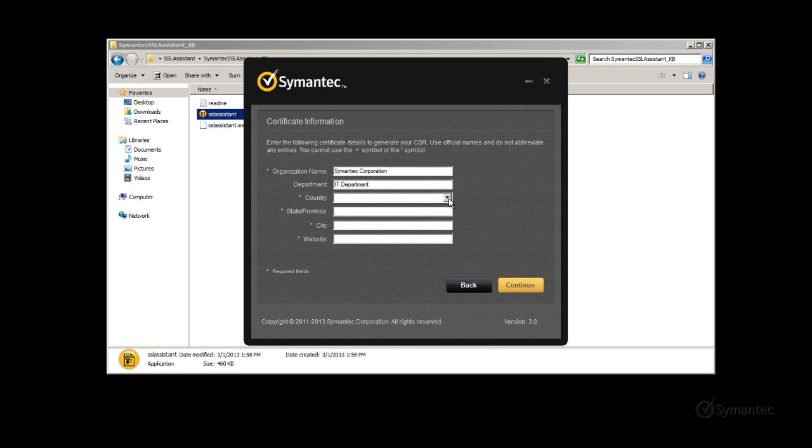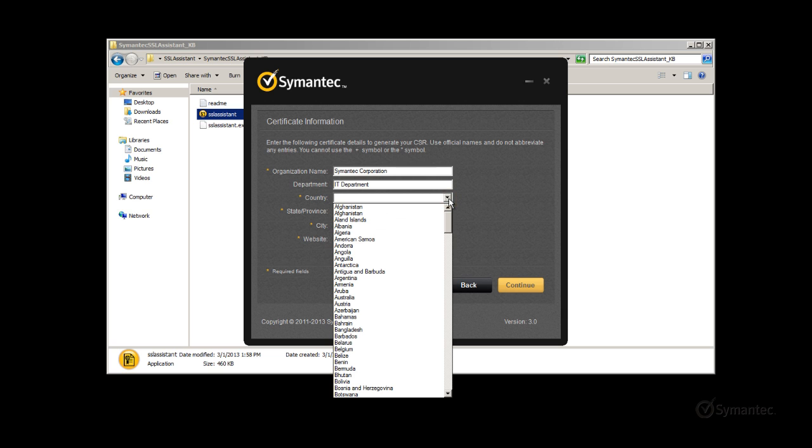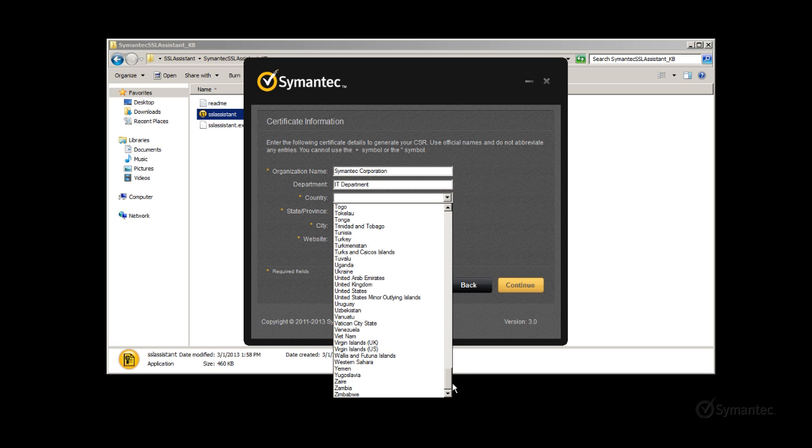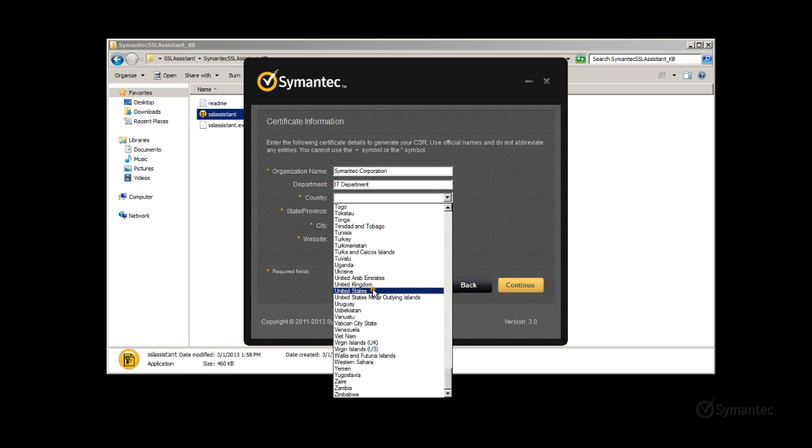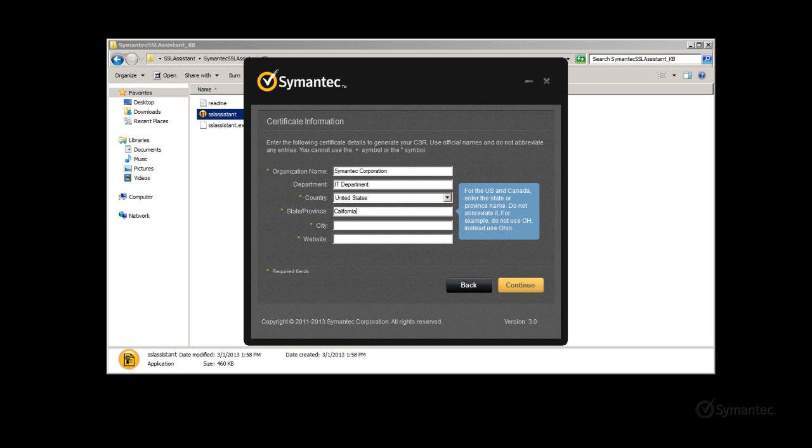Next, select the country your company resides in. Then you will enter the state or province name. Please note that you cannot abbreviate the name as it must be completely spelled out.